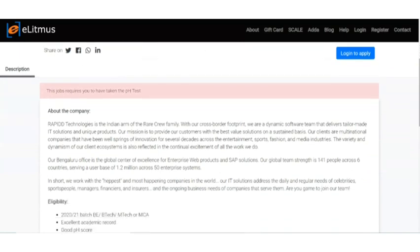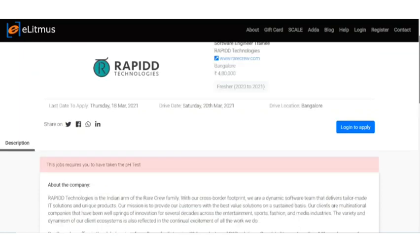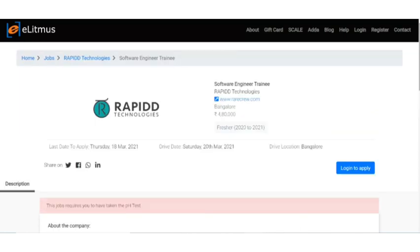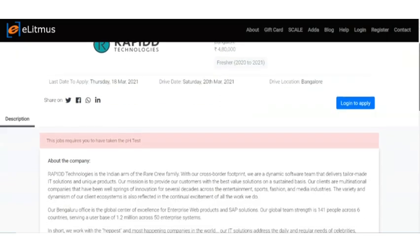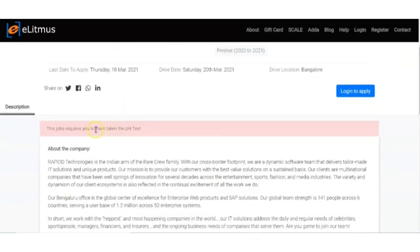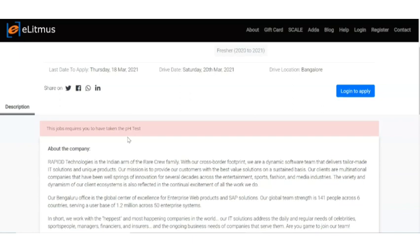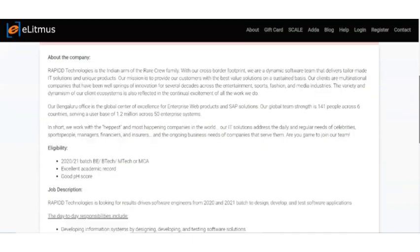This job requires you to take the pH test. They have posted the job on the eLitmus platform. If you register to eLitmus platform, you will get a lot of job updates. The pH test is the online examination conducted by the eLitmus platform. If you have to attend the drive, you have to take the pH test. That will be the initial step of the recruitment.